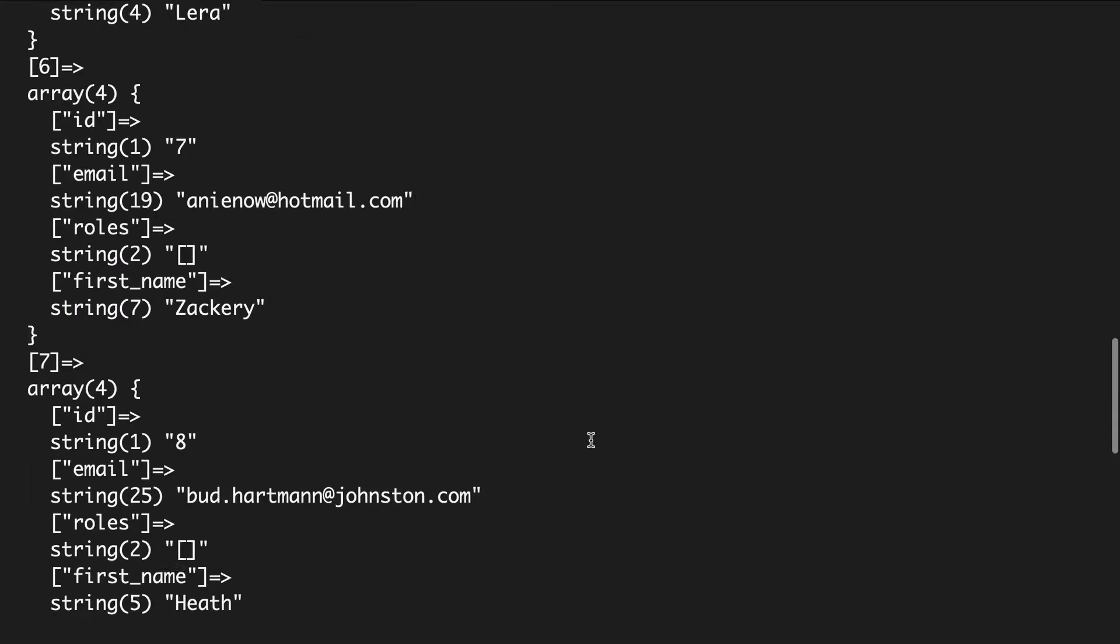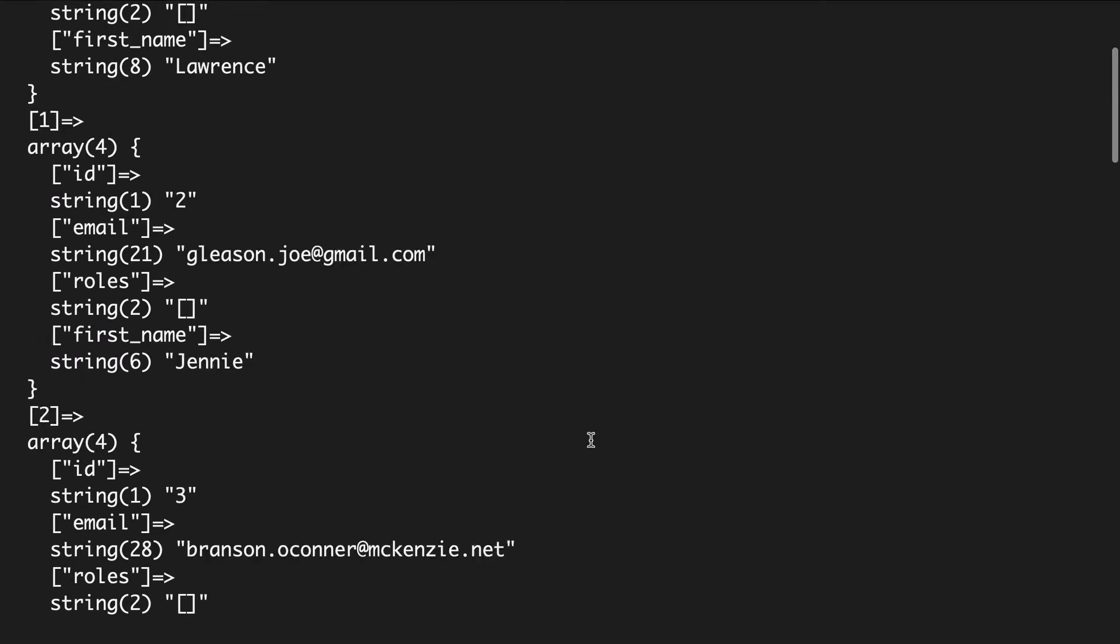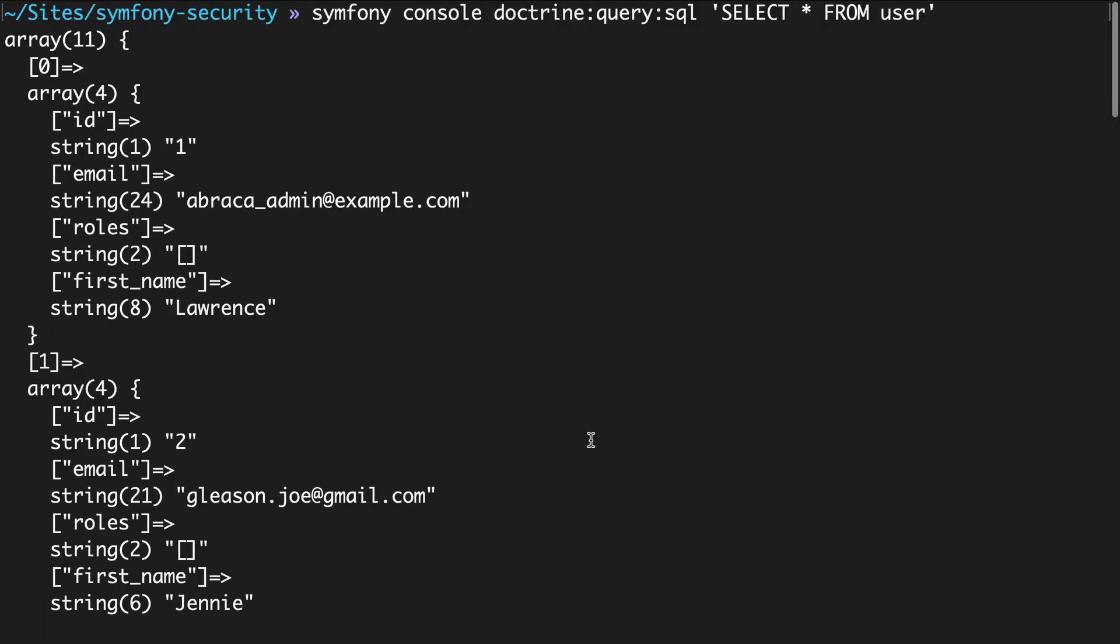Now that we have users in the database, we need to add one or more ways for them to authenticate. It's time to build a login form.